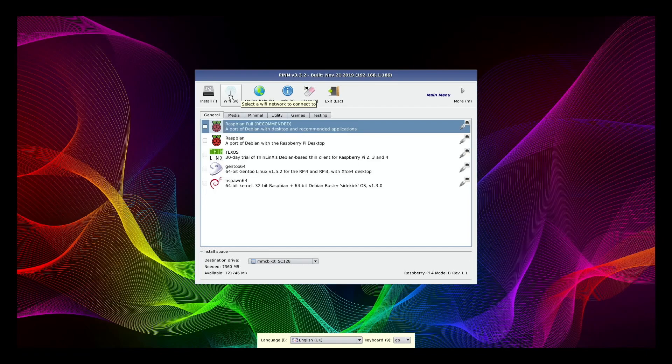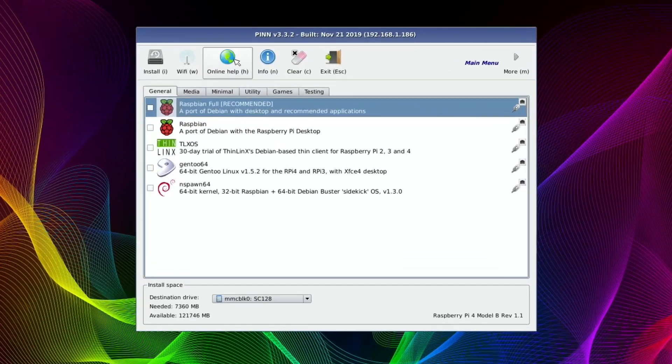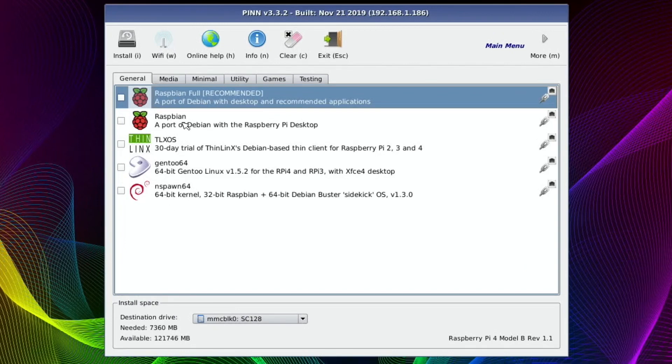So this is how it boots up the first time. And as you can see on the first page, there's already quite a lot of operating systems on here. Gentoo, Raspbian, Nspawn 64.